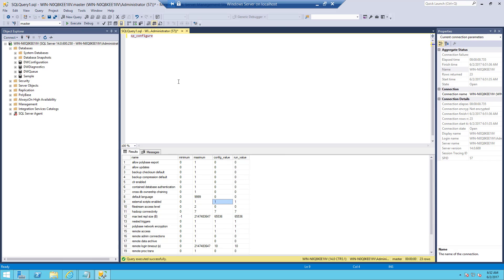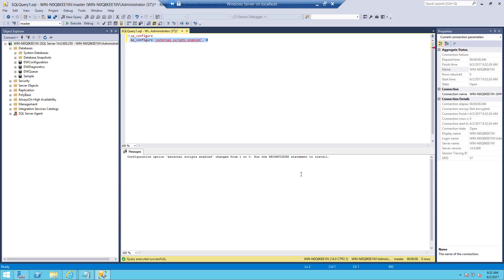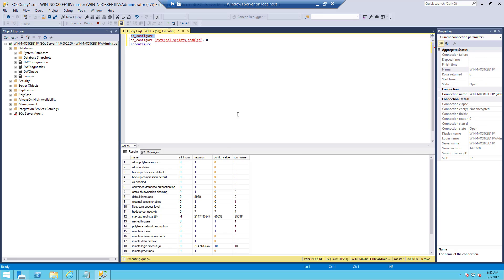To go back to the original state, I just need to run a command like sp_configure 'external scripts enabled', 0. I just typed the name as shown. I need to run this script, then reconfigure and run the script again. You can press Execute or press F5. Once completed, I am going to check it again to see the status — external scripts enabled is 0. This is the value you will get once you install SQL Server.